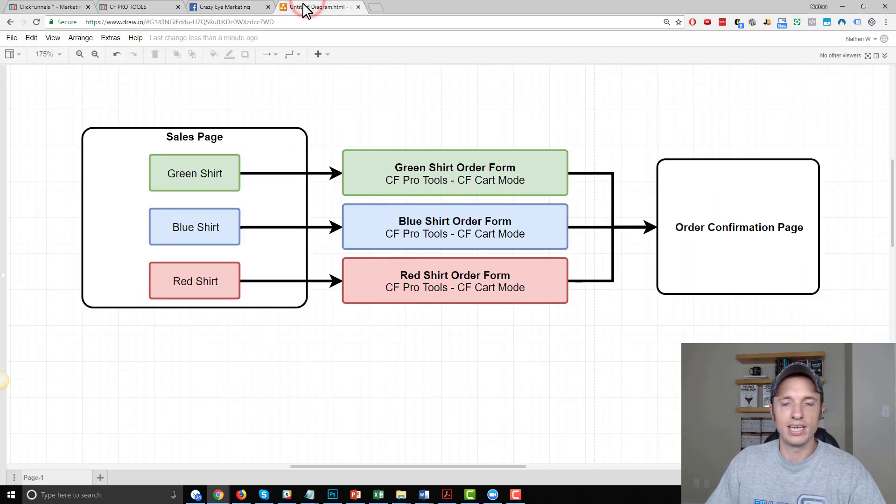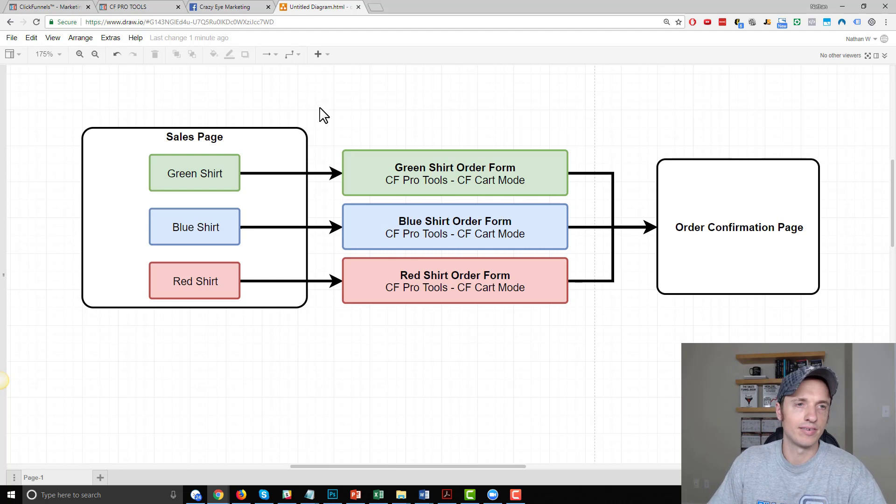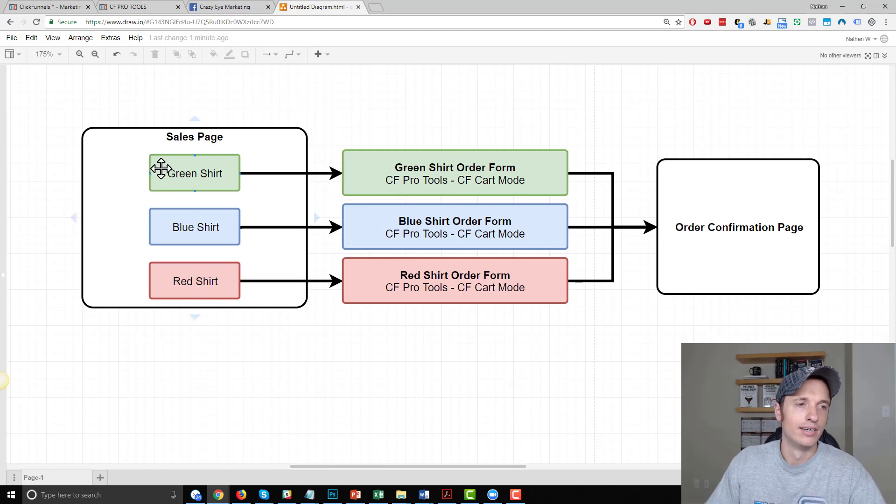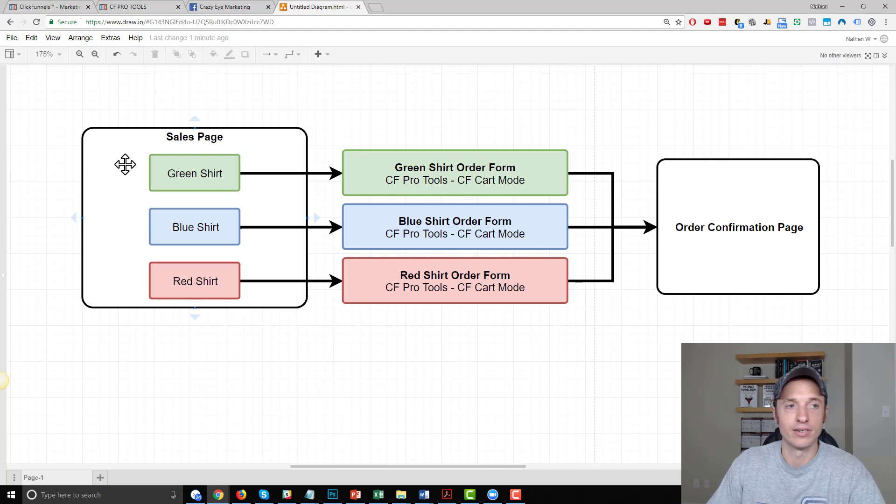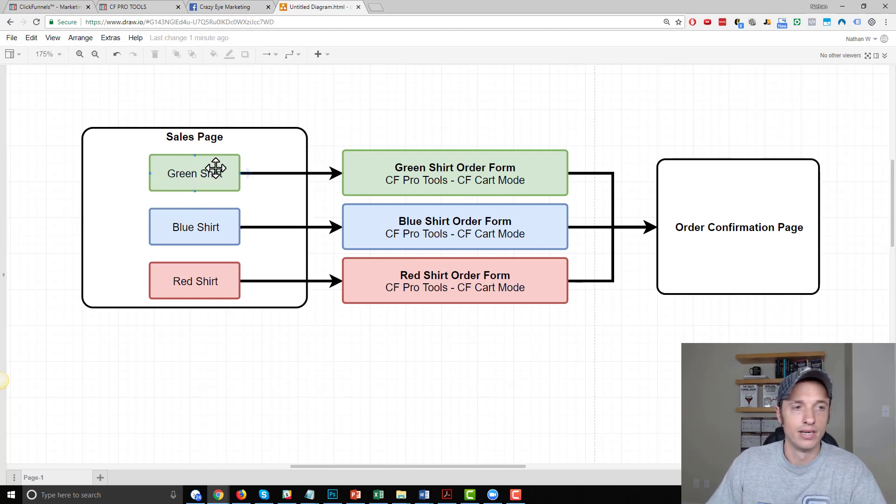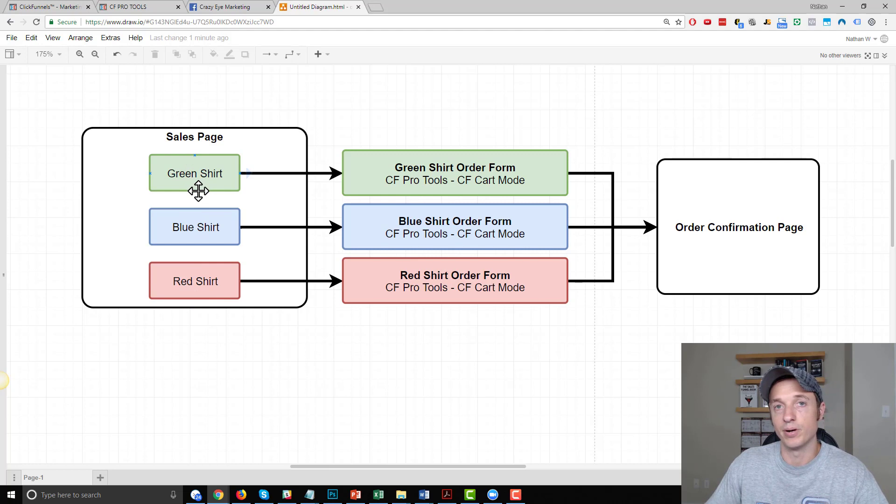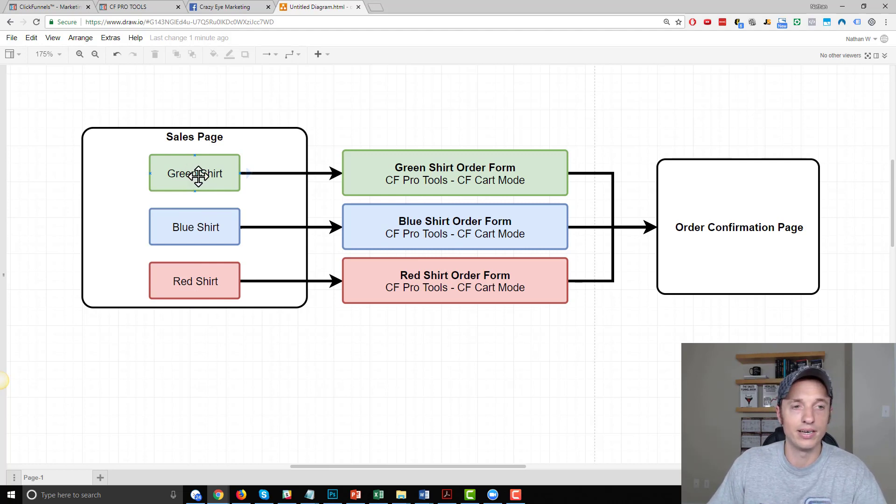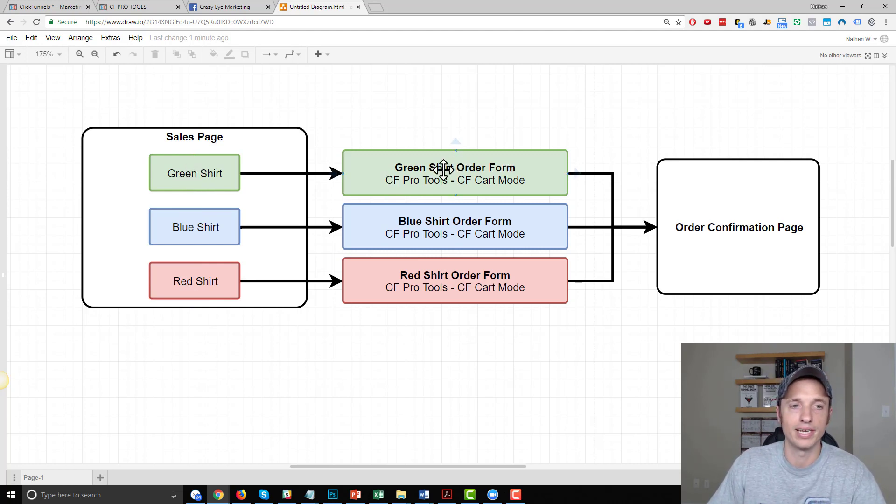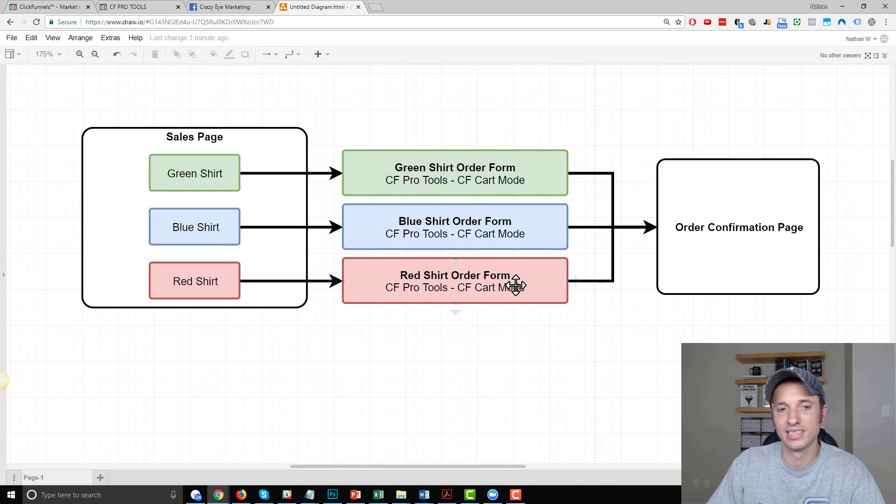Now to give you the strategy here for offering multiple variations in ClickFunnels, I designed this little flowchart. Basically, you'll have a sales page selling your t-shirt or whatever, and then you'll have your different colors of shirt that you want to offer - green shirt, blue shirt, red shirt, et cetera. And then basically these represent buttons, and each button will take them to a separate order form page. So you'd have a green shirt order form page, a blue shirt order form page, a red shirt order form page.